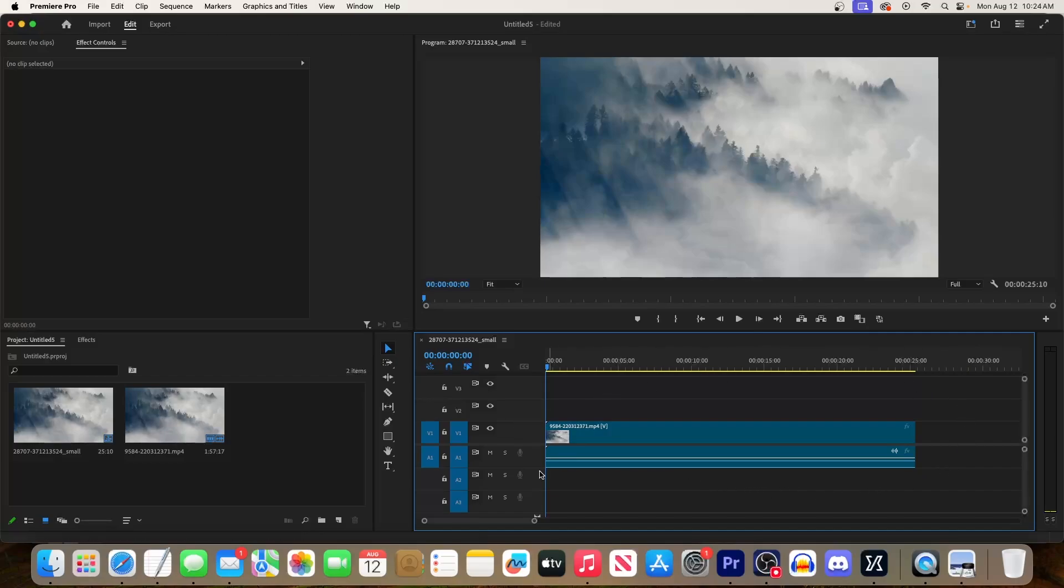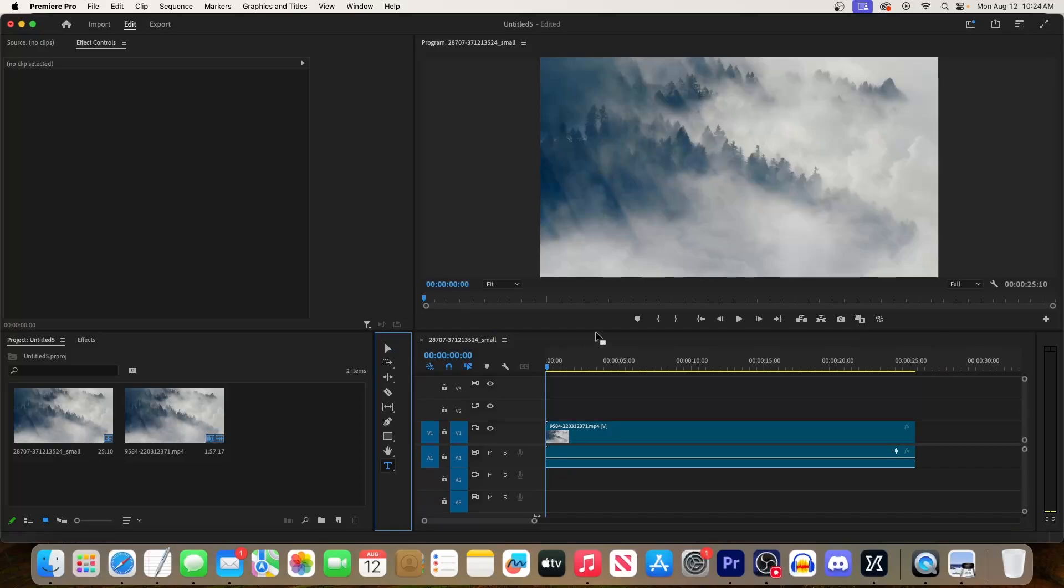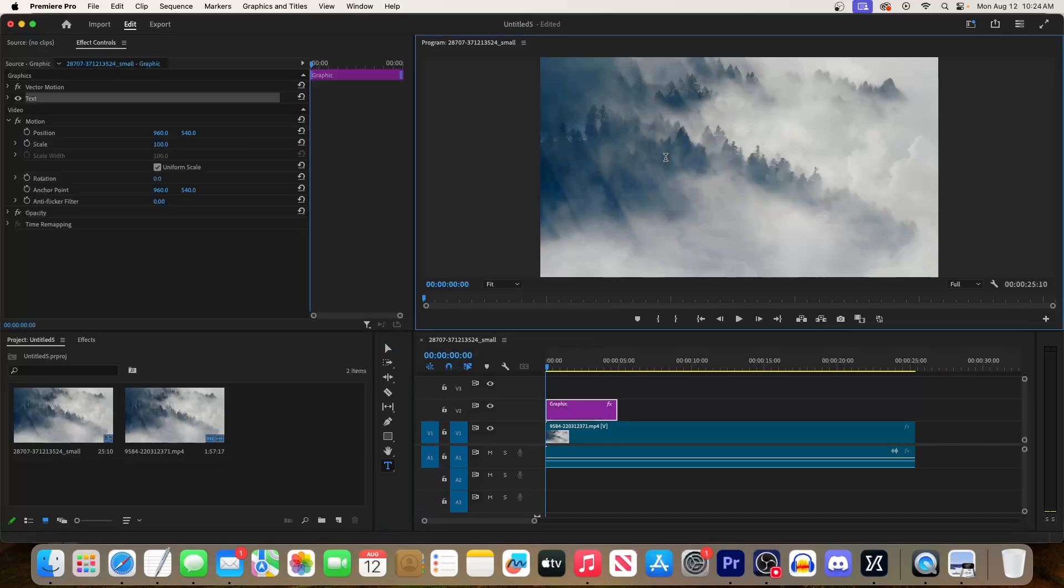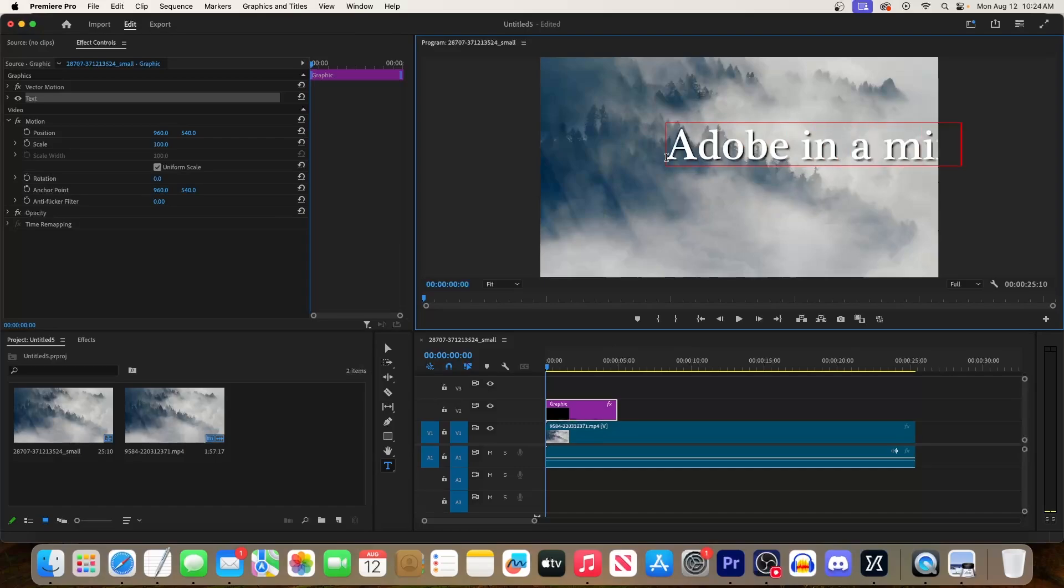To add our text, click on this T button by your timeline or just press the T key on your keyboard to select it. And then click anywhere in the preview to add your text.